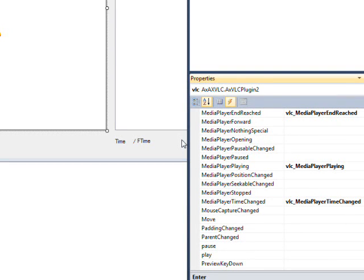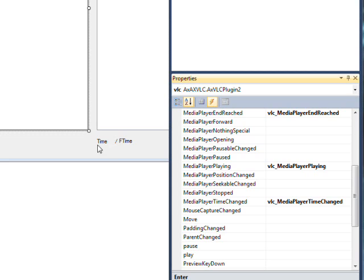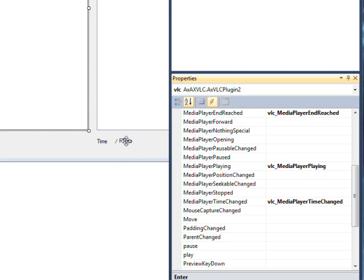This is the fifth video in the VLC ActiveX plugin series. As with almost every video, I discovered something strange. This video is about these two labels down here: time and f time. Time is the amount of time the current video or mp3 has been playing, and f time is the total length of the item that was selected from the list box.